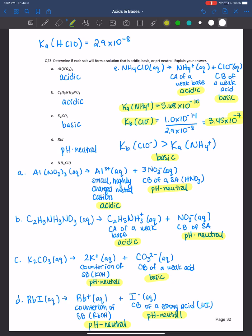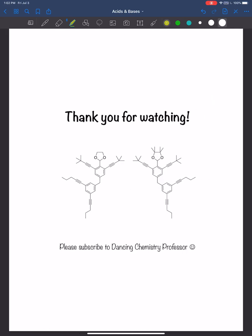Make sure you review these examples so that you can derive the explanations by analyzing the cation, analyzing the anion, and then looking at the solution overall. This wraps up our conversation on acid-base properties of salt solutions. Thank you all for watching, and I will see you next time.